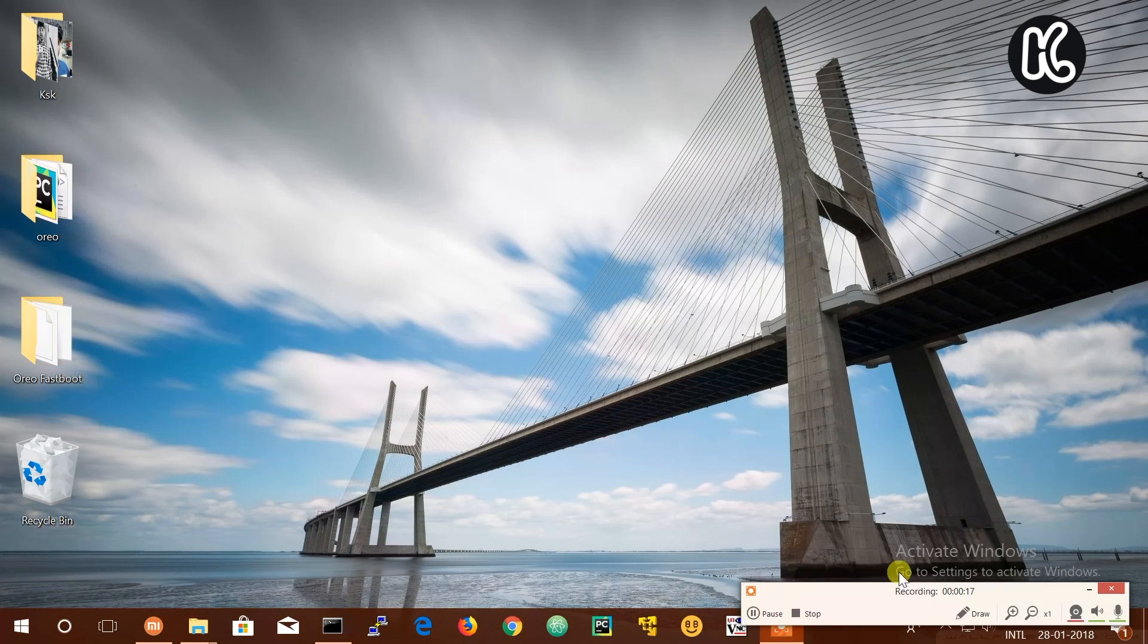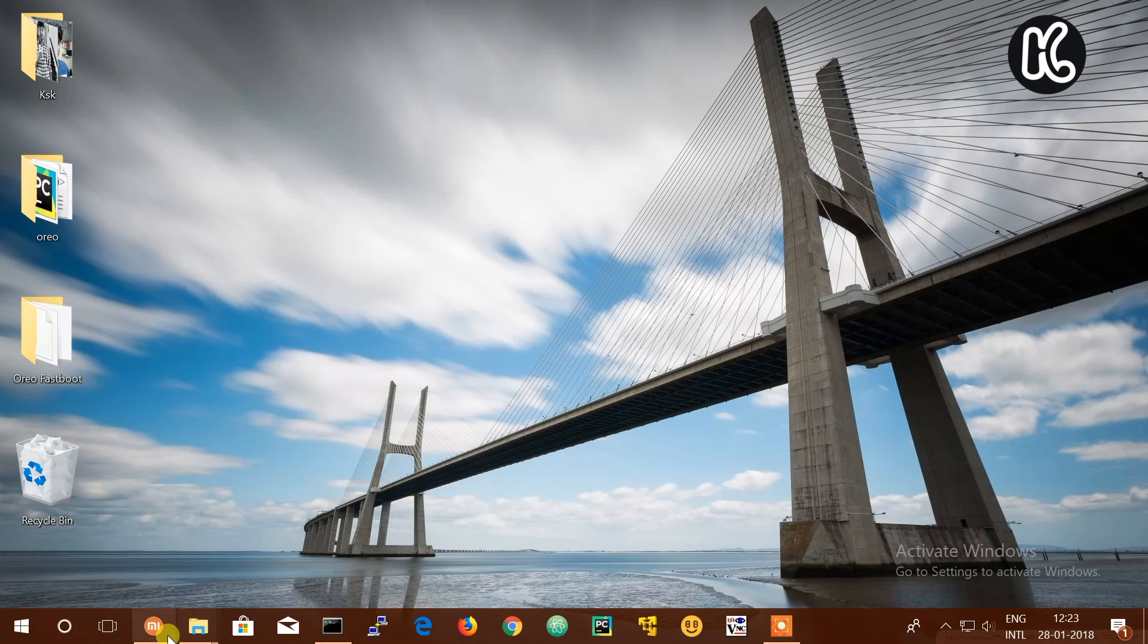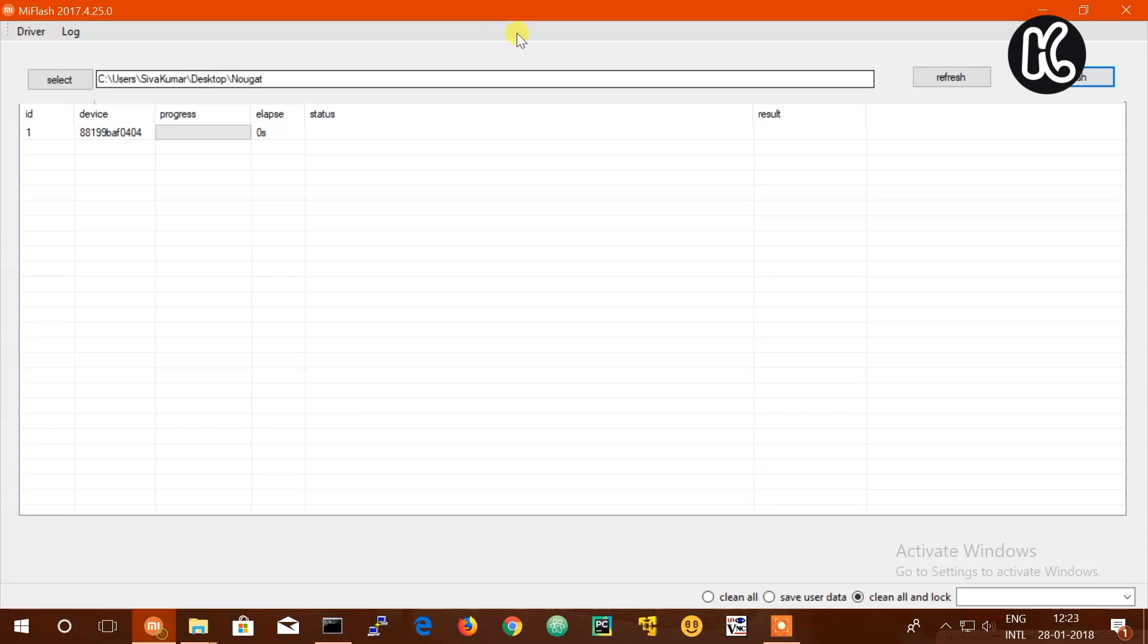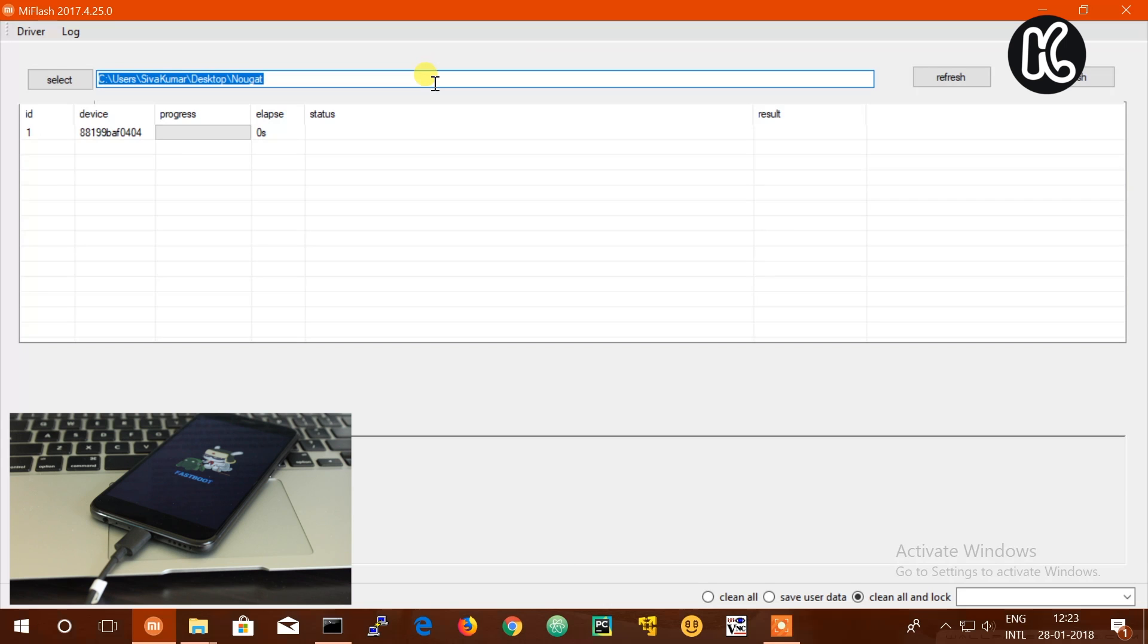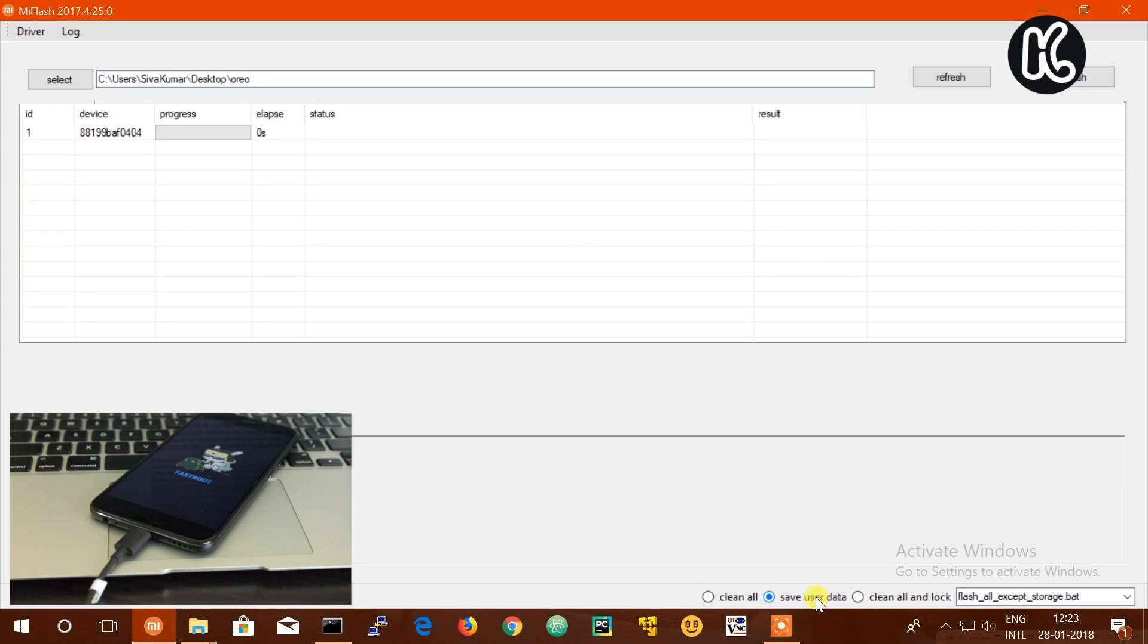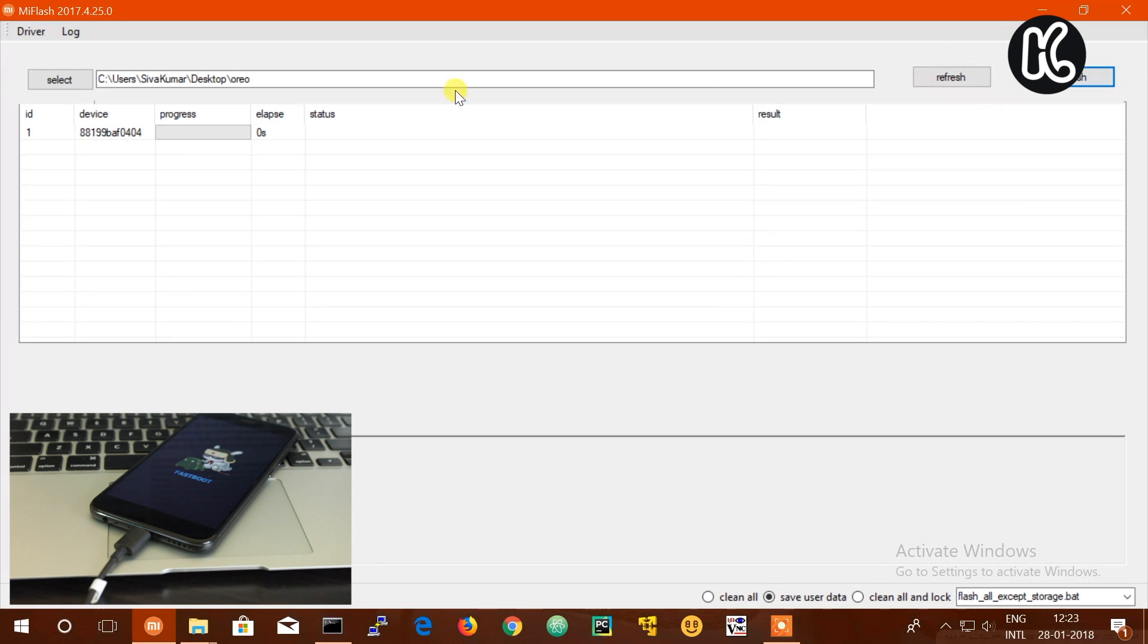Now go to the extracted folder where all the flashing files are located. Then copy the address of that location and paste it here. Here we need to choose the flashing mode. We will be installing Oreo without losing any data, so we will check this option, then click on flash. This will take a couple of minutes, so sit back and don't interrupt your phone.